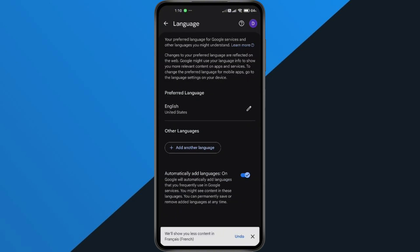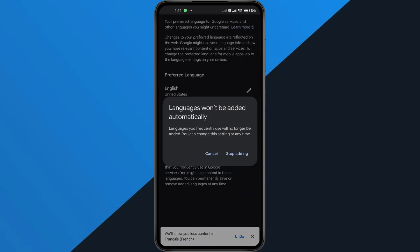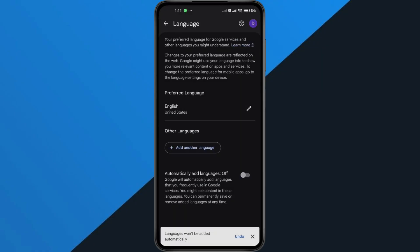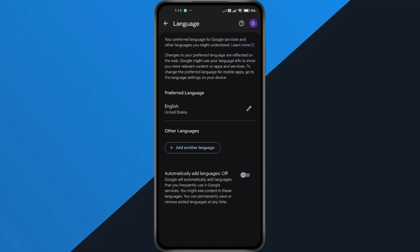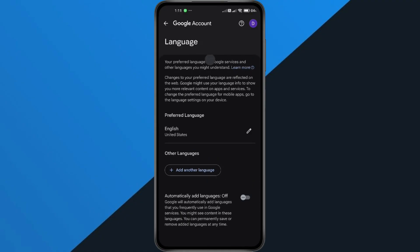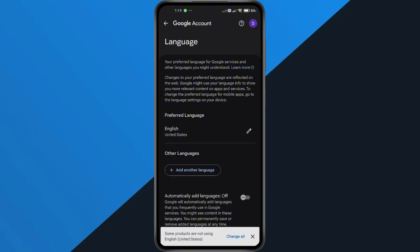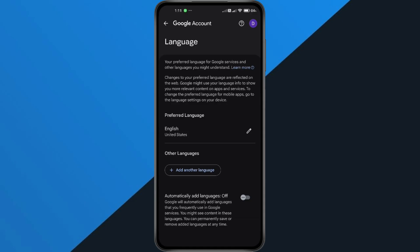Then scroll down and turn off the option that says Automatically Add Languages. This stops Google from adding random languages in the future. Once you've done that, give it some time — about 24 to 48 hours — and your Google Photos Memories should start showing in the correct language again. The changes won't apply immediately.